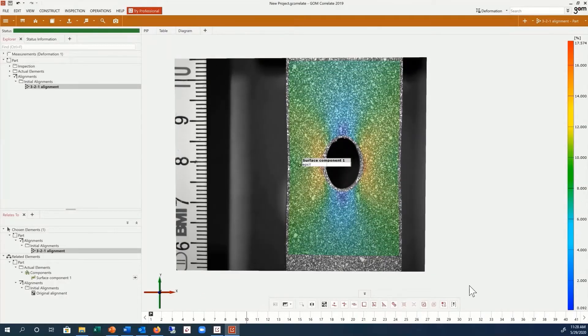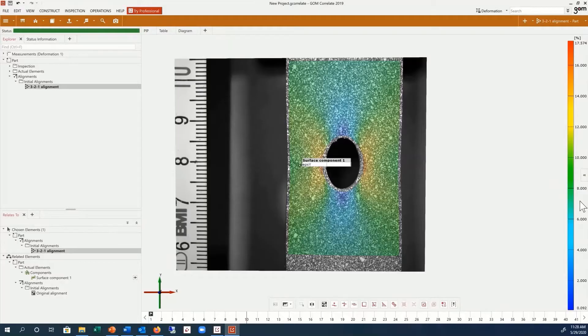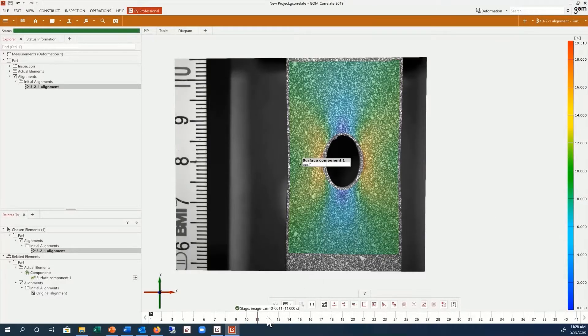The legend on the right side gives you an indication of the strain values. The current scaling is based on the maximum and minimum values of each individual stage.